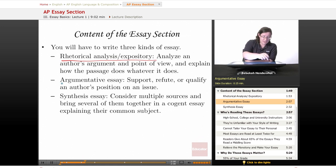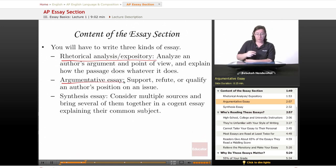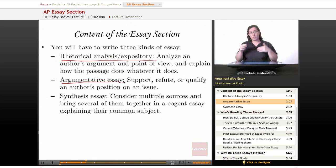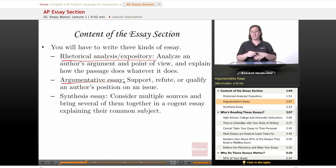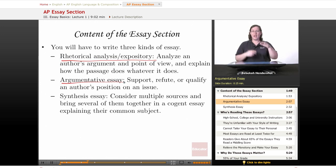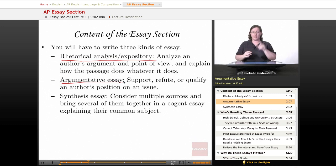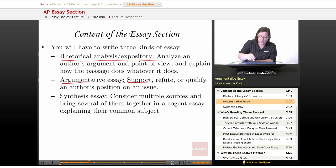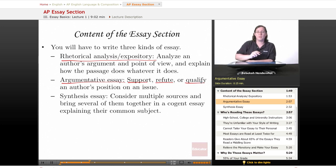Then you'll have to write an argumentative essay. You will have to support, refute, or qualify an author's position on an issue. You're going to have to know what the position is and then say: I agree and this is why; I disagree and this is why; or I agree a little bit and disagree a little bit, and this is why. The words support, refute, or qualify will be your best friends.